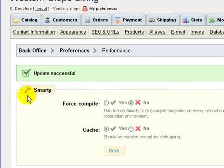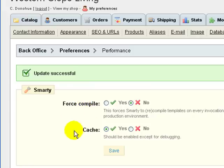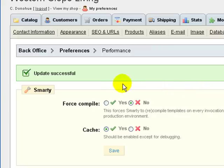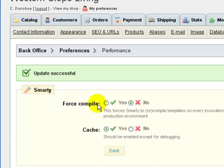Okay, so for the first section, Smarty, we have two choices or two settings to make. We've got force compile and cache. So I want to address the store owner settings first. As a store owner, you're not worried about compiling or recompiling tpl files because you're not making any modifications to them. And doing that actually takes some time. So we want to be sure that since we're not messing around with them, we set force compile to no.